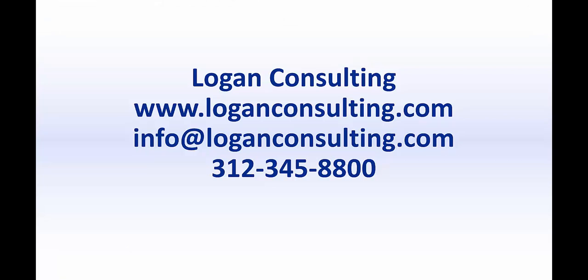For more information, please visit our website at www.loganconsulting.com or contact us via email at info@loganconsulting.com or via phone at 312-345-8800. Thank you, and we'll see you next time.